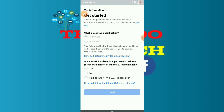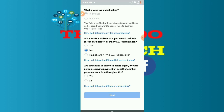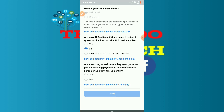This is the type selection. Are you a US citizen in this country? No. Are you acting as an intermediary or other personal recipient? We have another person as an entity. Are you acting as an intermediary? No. Next.